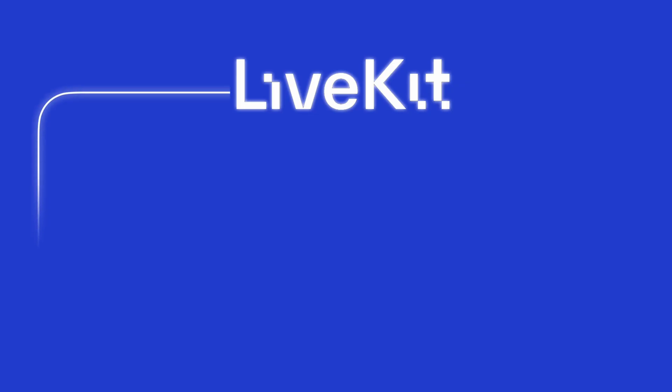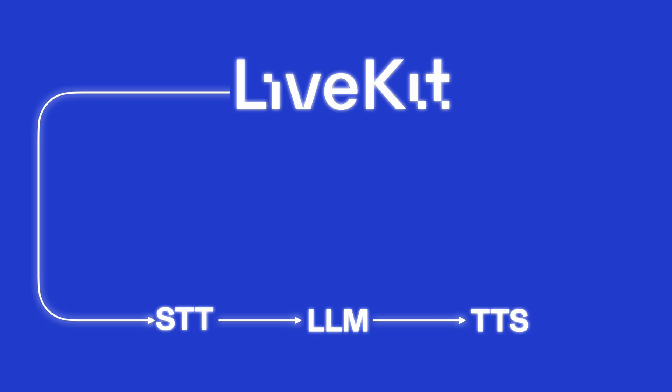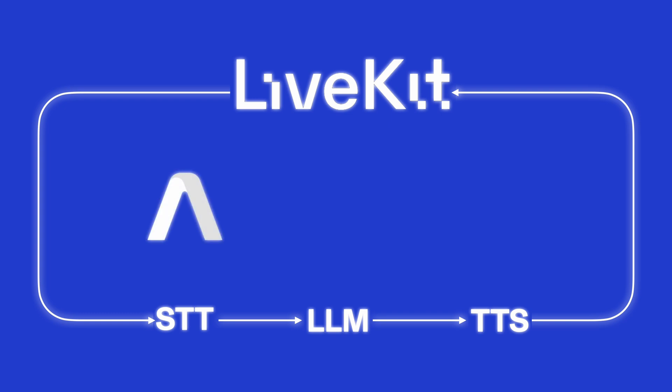Again, this demo uses LiveKit as the orchestrating framework. Under the hood, there are three key steps when interfacing with an AI voice agent. When a user speaks to an agent, that voice data is passed to a speech-to-text or STT component. This converts the speech to text. That text is then passed to a large language model or LLM, which will generate an appropriate response. That response comes in the form of text, which is passed to the text-to-speech or TTS component to give the response a voice and speak back to the user. We will use Assembly AI for the STT element, Cerebrus for the LLM, and Rhyme as the TTS element.